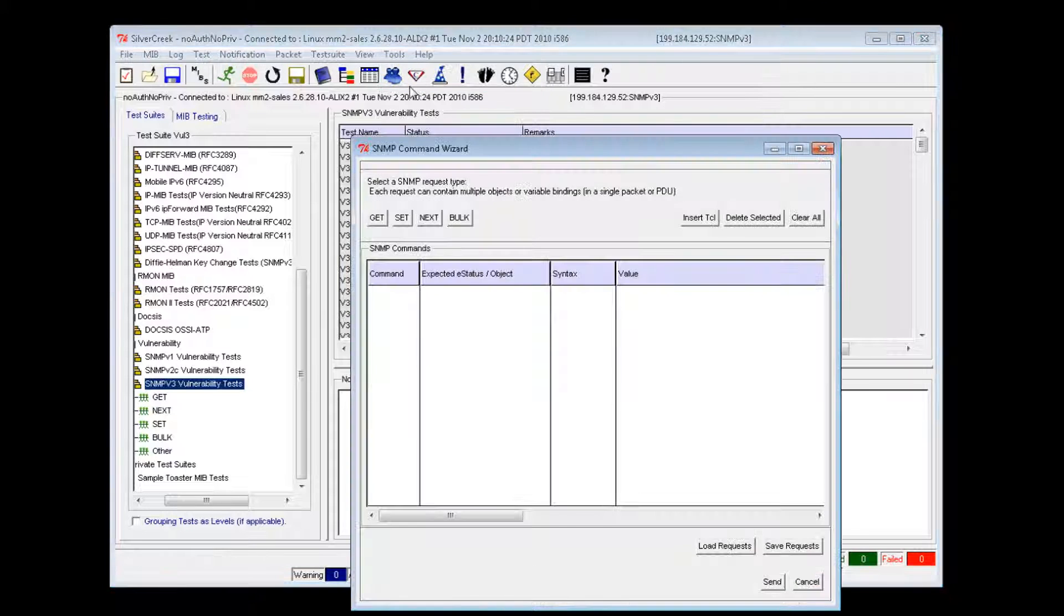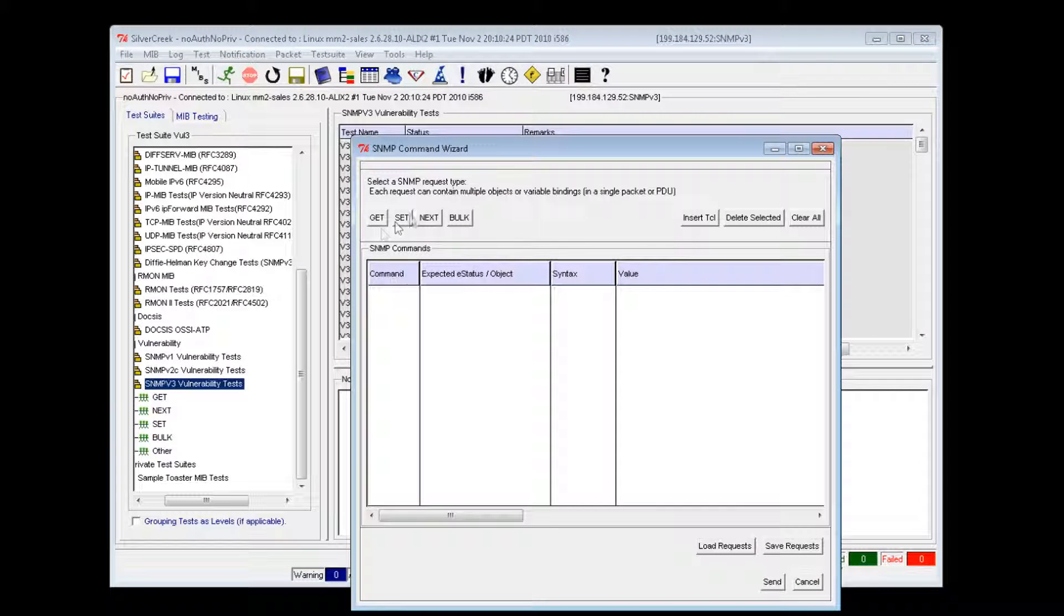The SNMP command wizard allows the tester to perform get, next, bulk, and set operations which can then be saved and run again at a later date.